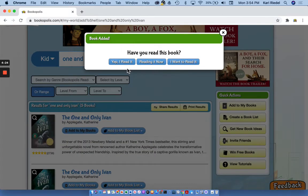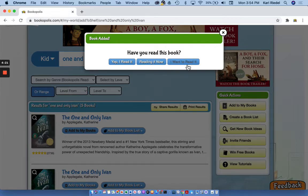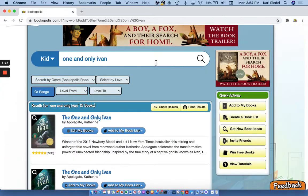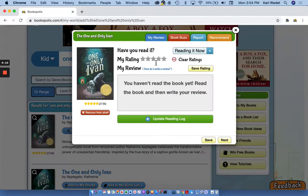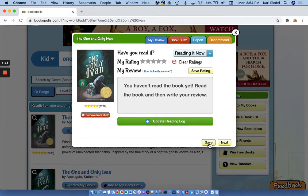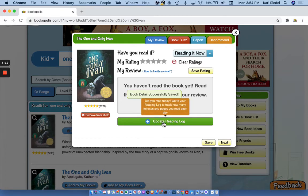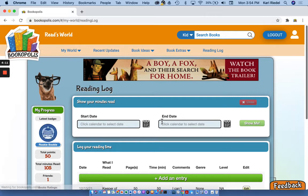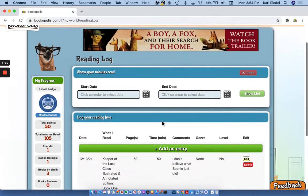And remember we have three shelves, books I've read, books I'm reading now, and books I wanna read. So to put it on a reading log, it has to be on our reading it now shelf. So I add it here, and now I'm gonna hit save and go to update reading log.